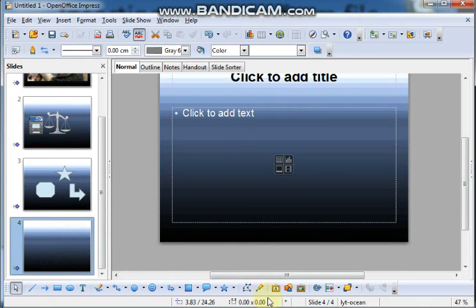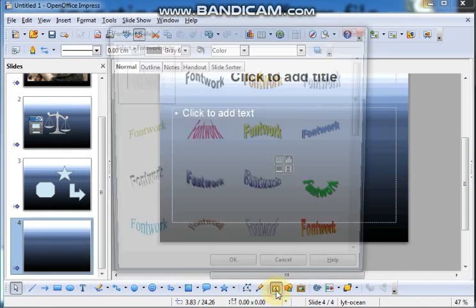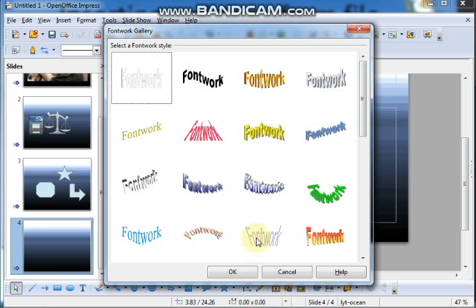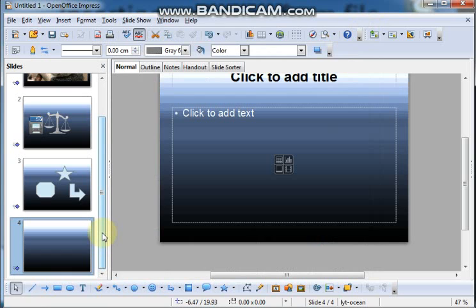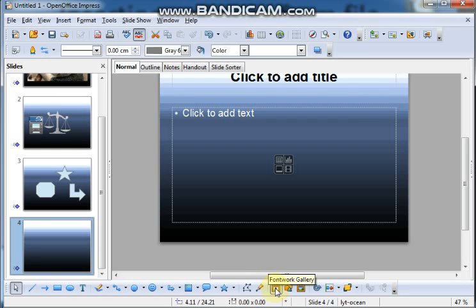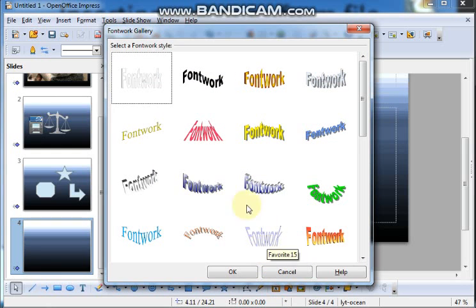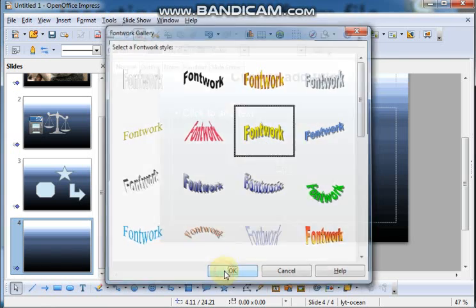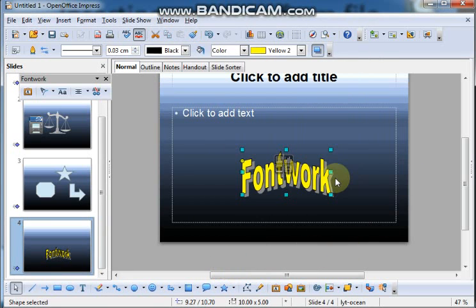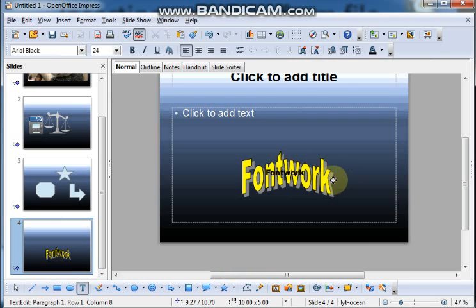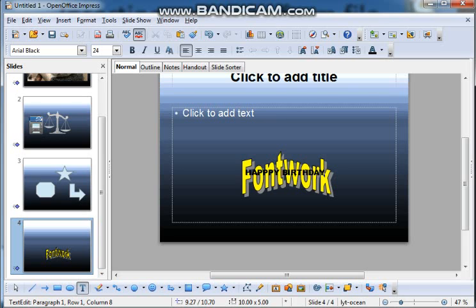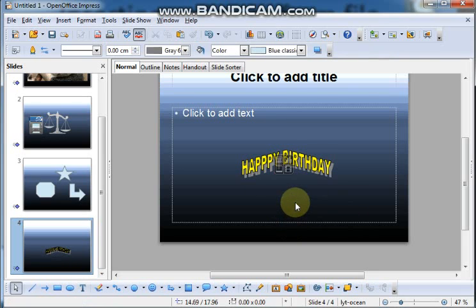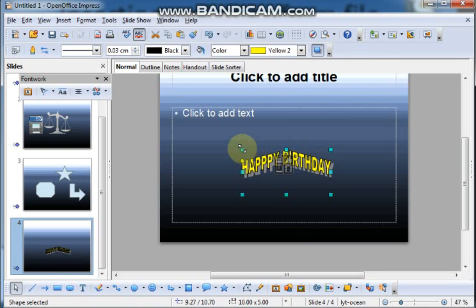Dear students, now we will learn how to insert the font work. Can you see different types of font work in the font work gallery? Yes, it is available in the toolbar. Here is the icon for font work. Click on the font work and beautiful font work will appear. Click on OK, it appears in your screen. Now, if you want to change the text, simply double click on the font work. Remove the old one and type something whatever you want. Select the font work and say, Happy Birthday.